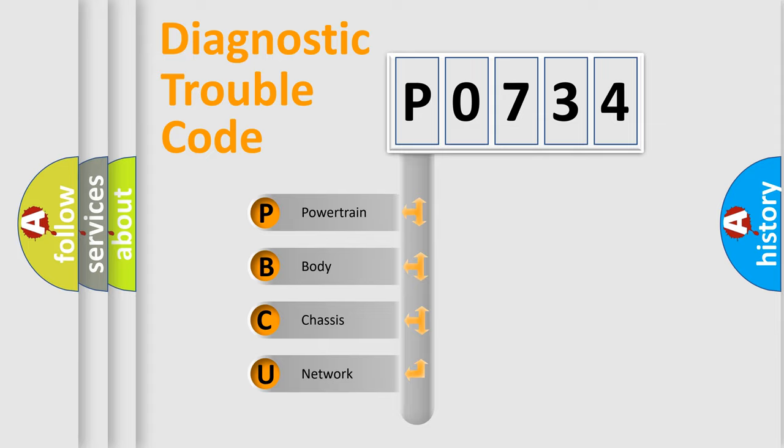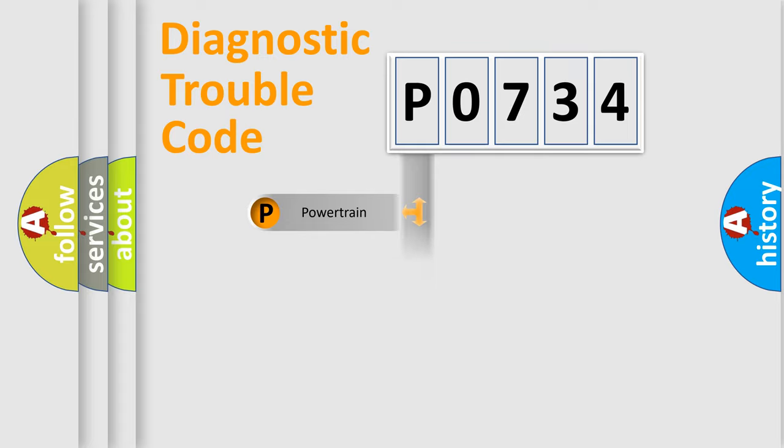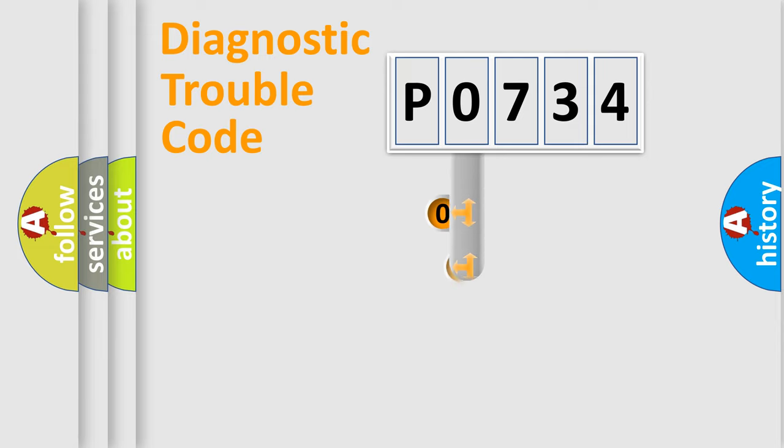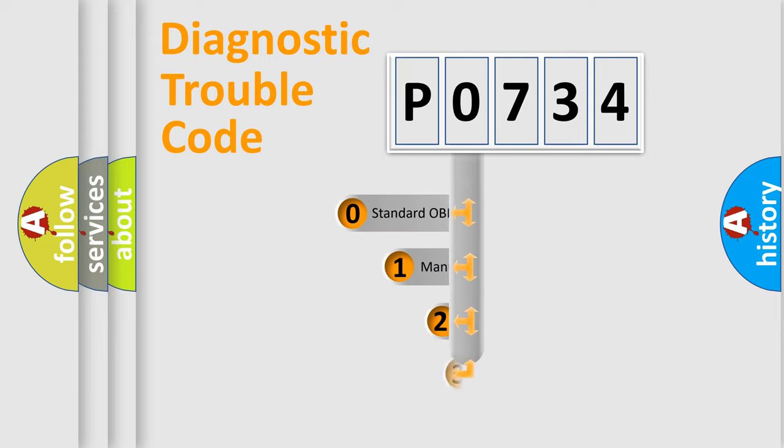We divide the electric system of automobile into four basic units: powertrain, body, chassis, and network. This distribution is defined in the first character code.